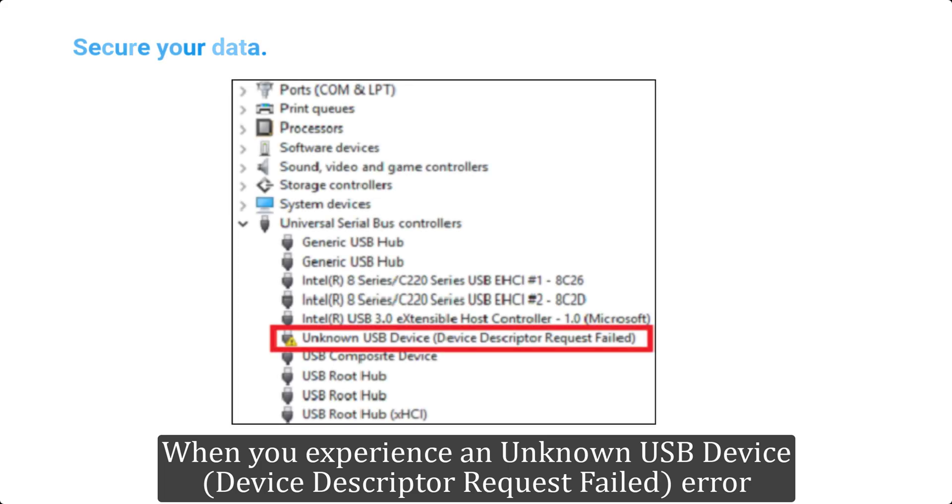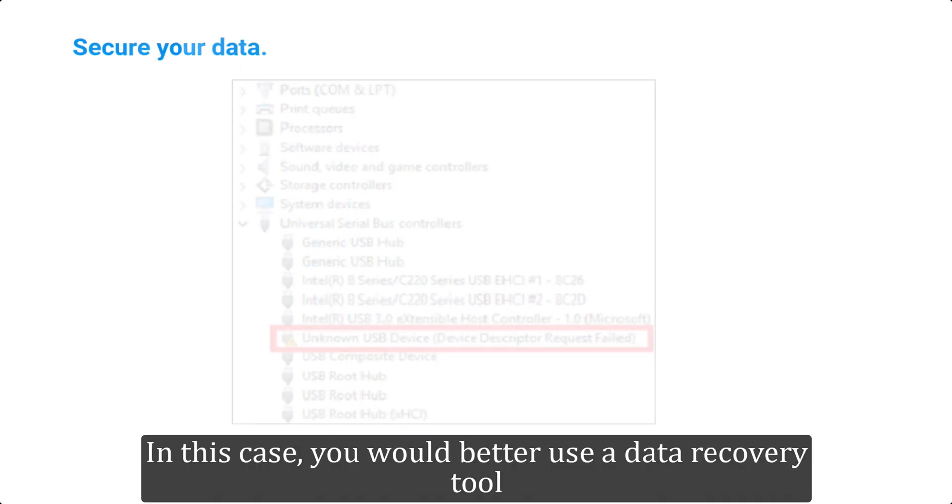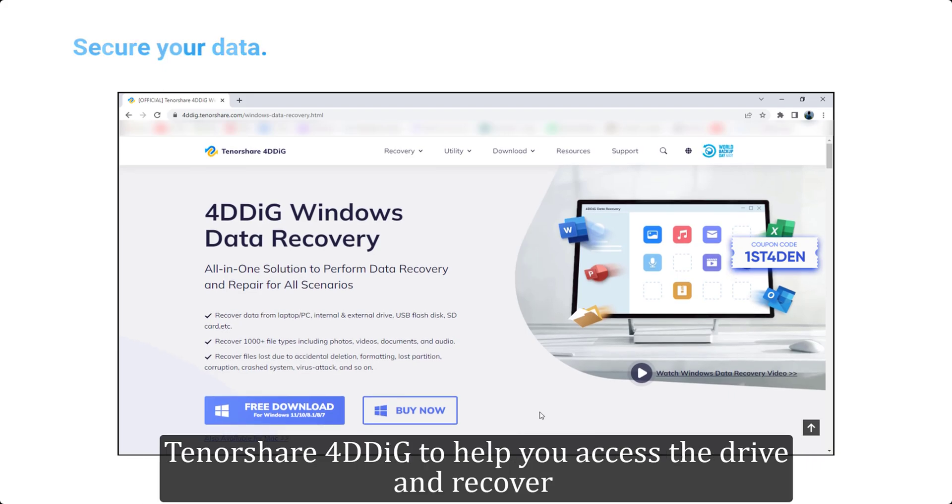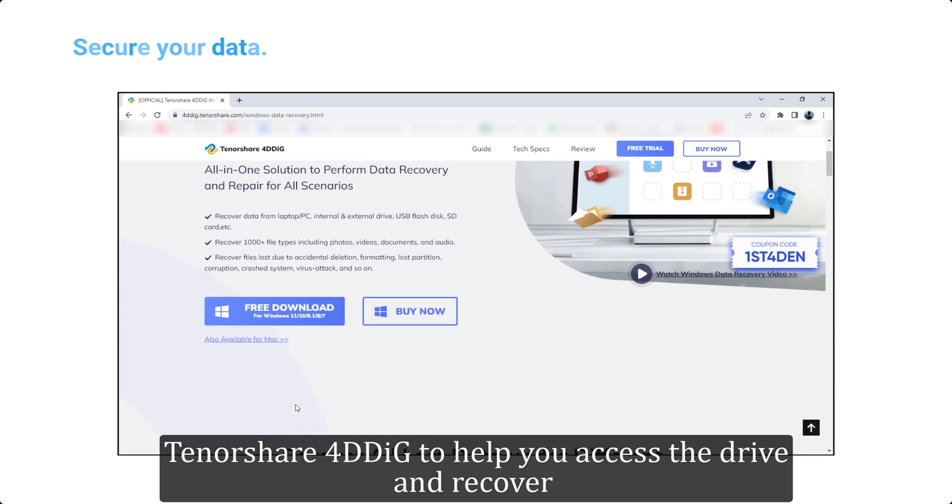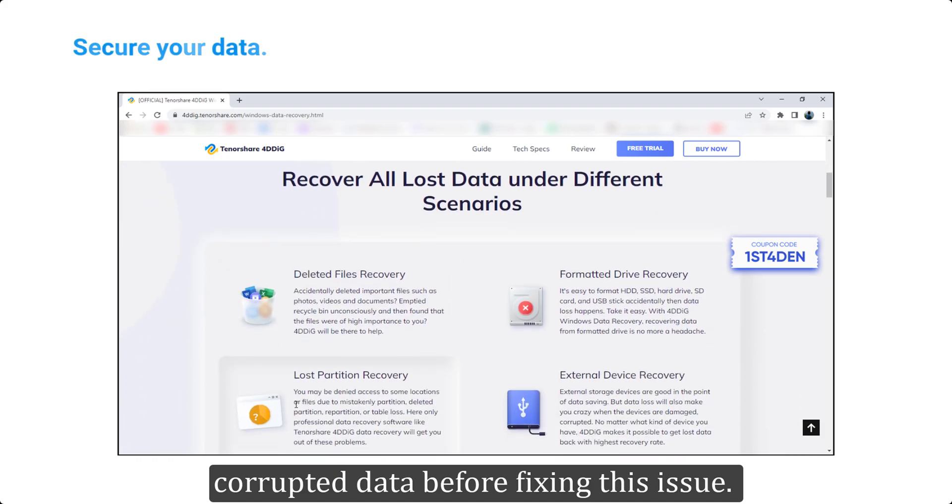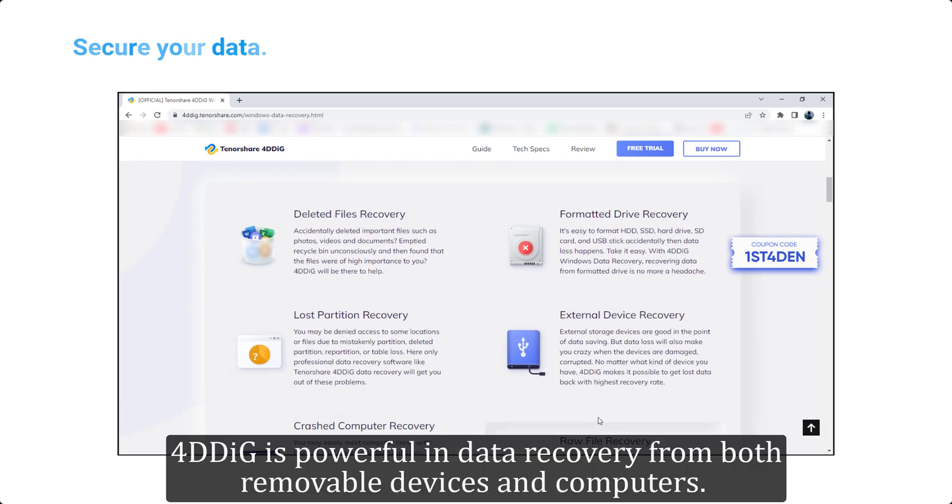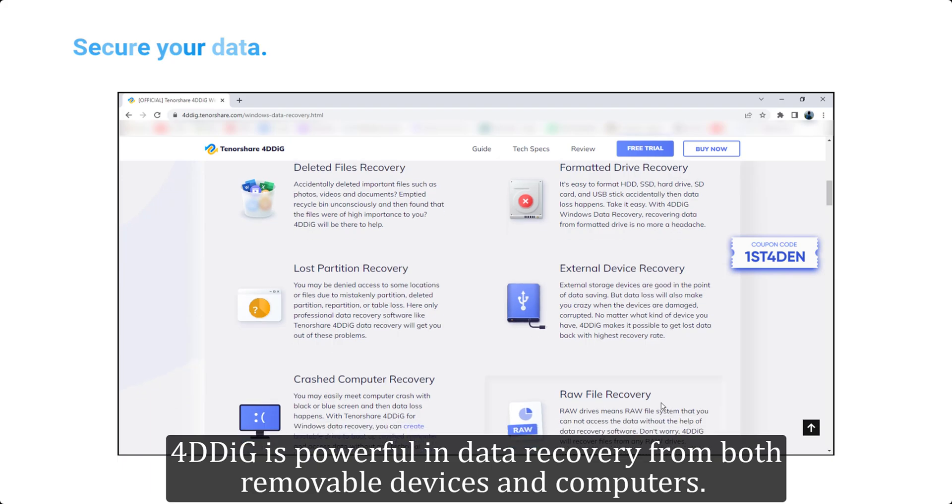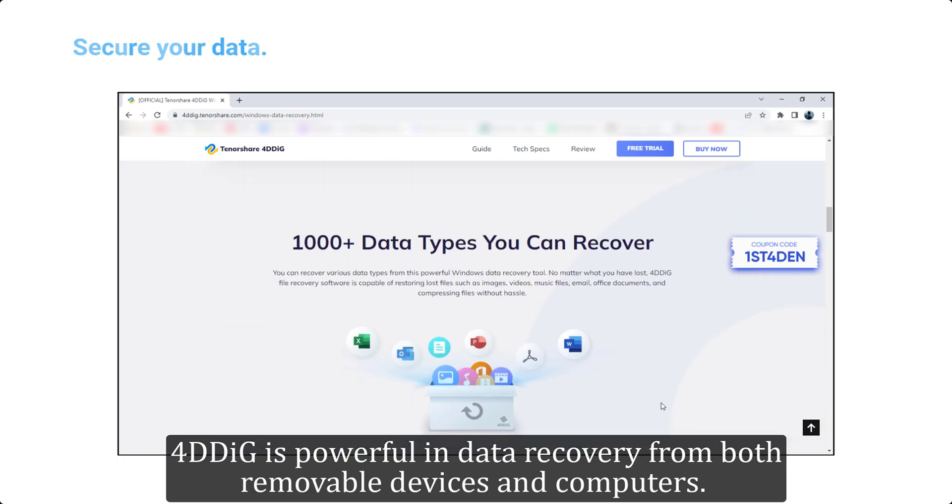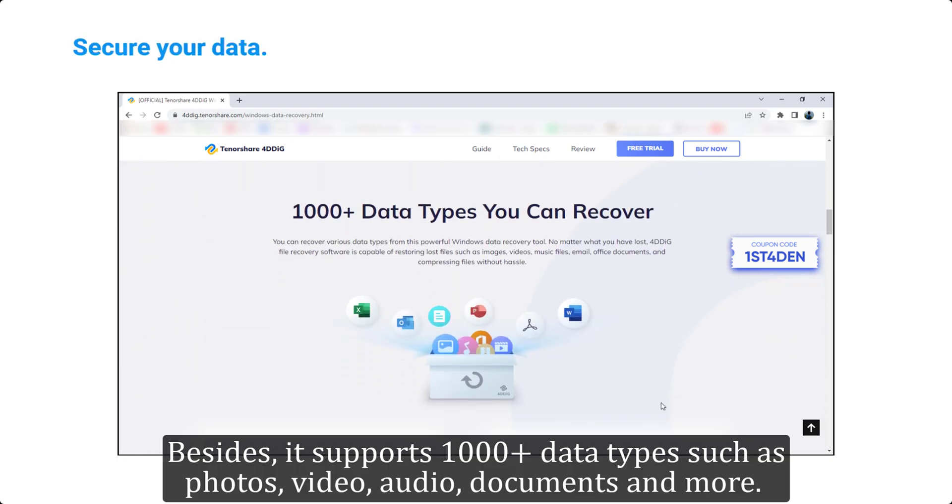When you experience an unknown USB device, device descriptor request failed error, the USB will not be recognized by Windows. In this case, you'd better use a data recovery tool, Tenorshare 4DDiG, to help you access the drive and recover corrupted data before fixing this issue. 4DDiG is powerful in data recovery from both removable devices and computers. Besides, it supports 1000 plus data types such as photos, video, audio, documents, and more.